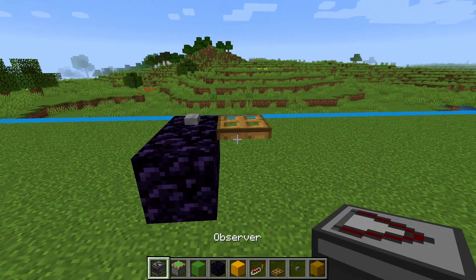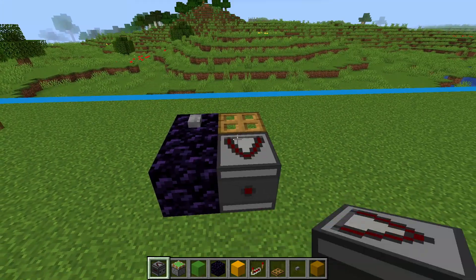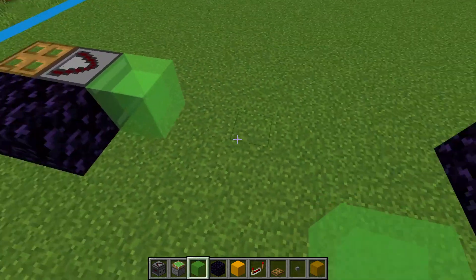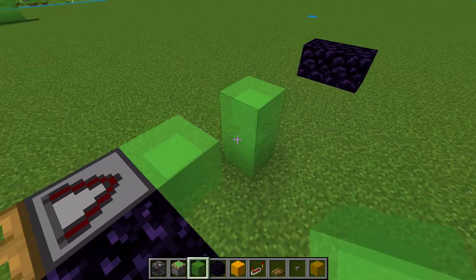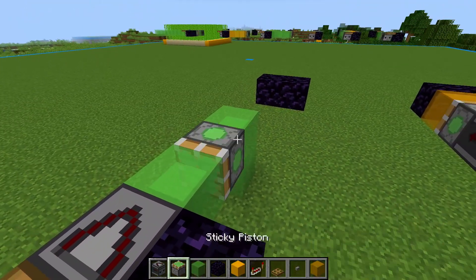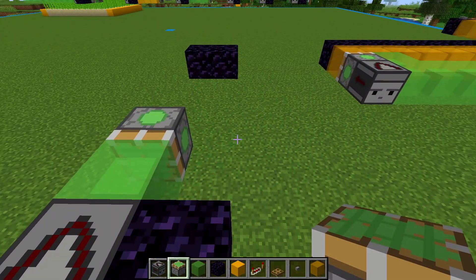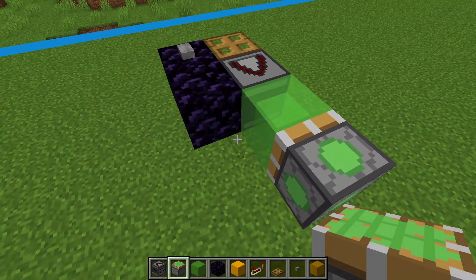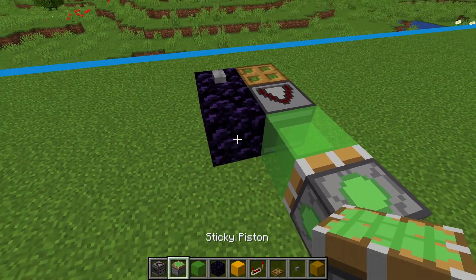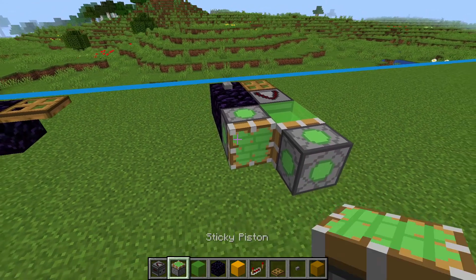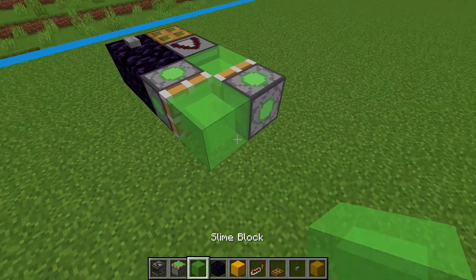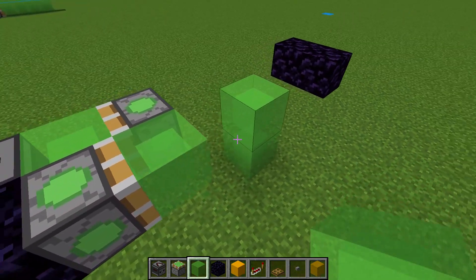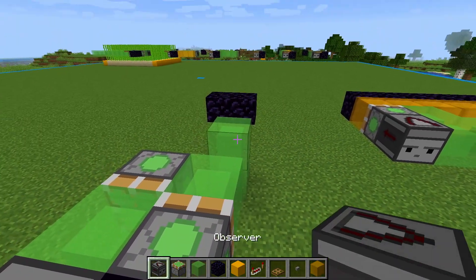Start building the actual flying machine by putting an observer into the trapdoor. Instead of a sticky piston, we use a slime block. On the other side we'll put a sticky piston. On the left side, start with a sticky piston, go into a slime block, and finish with an observer. Notice that each side of the flying machine is offset by one block.